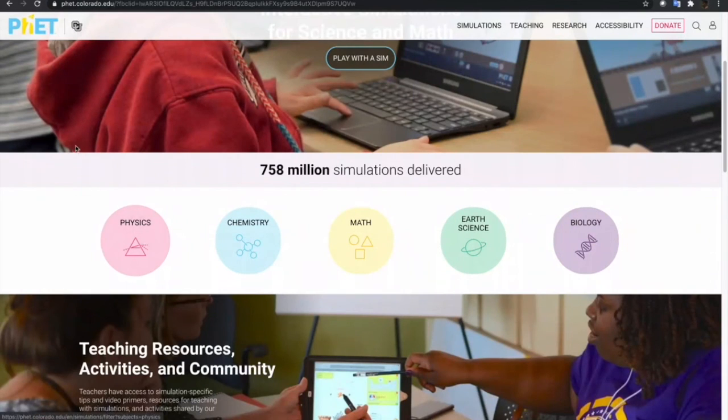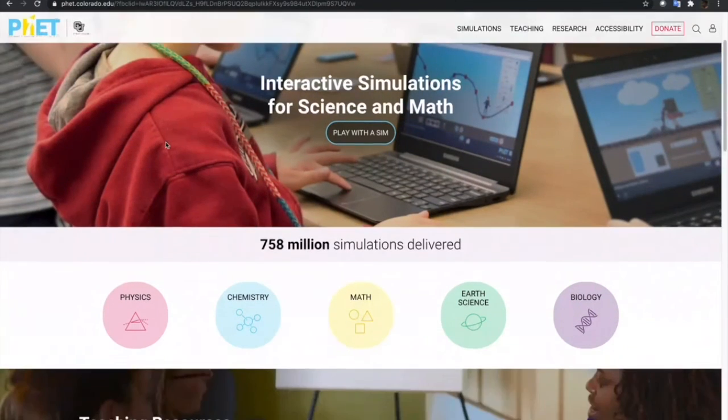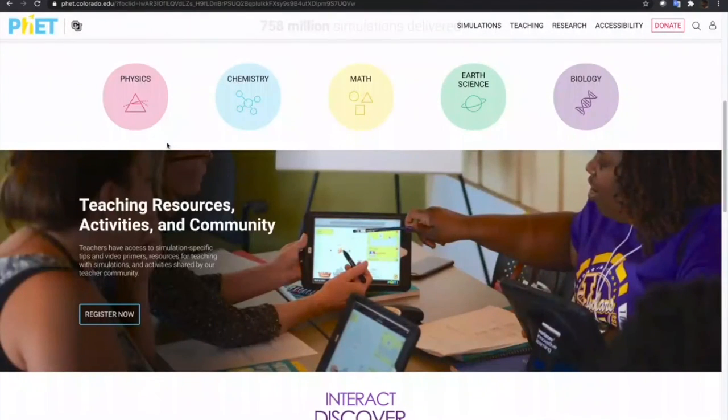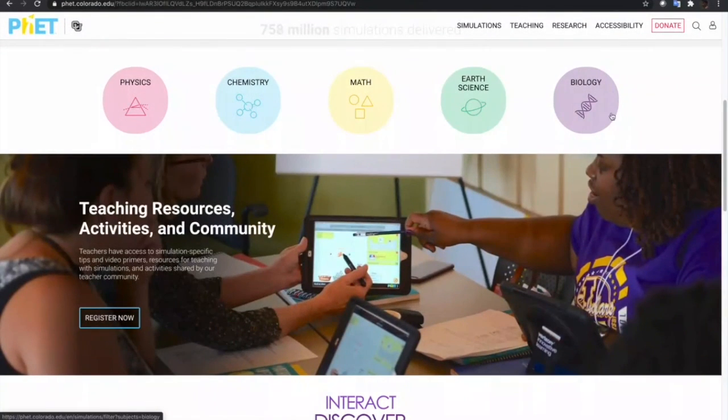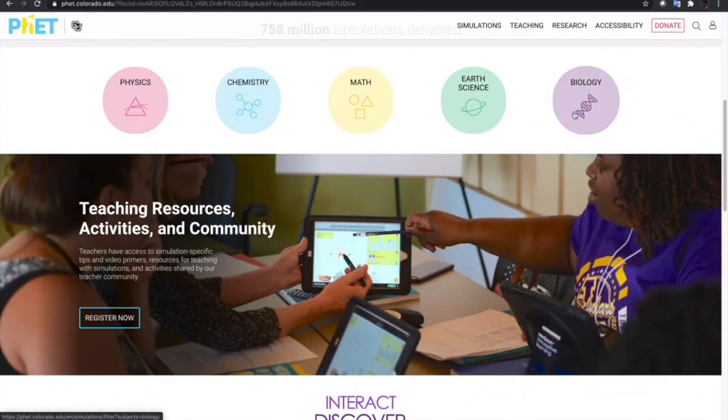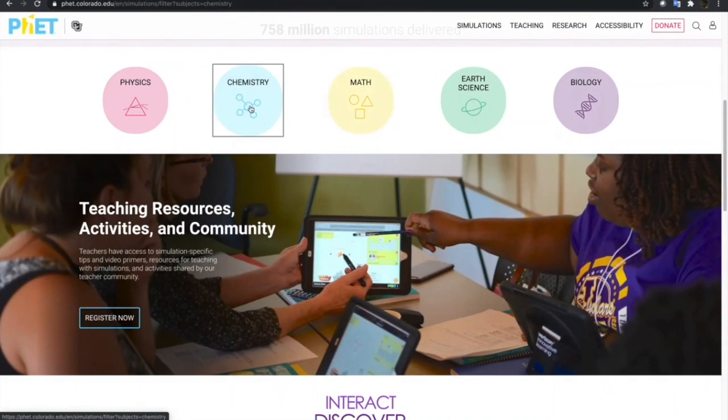This is the PhET interactive simulation website. It has simulations from physics, chemistry, math, earth science, and biology. So just choose any of the main topics.